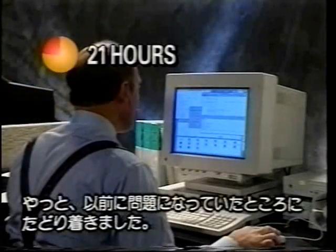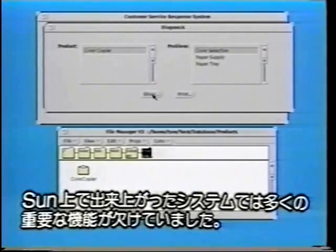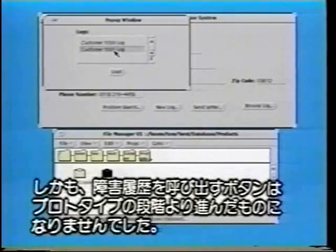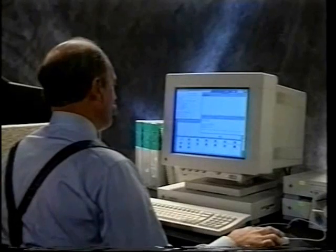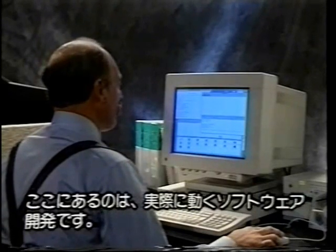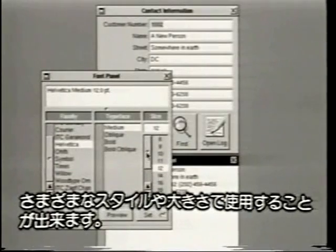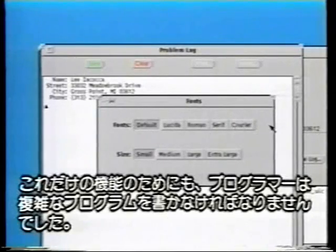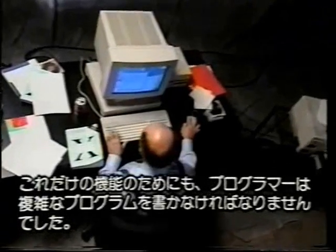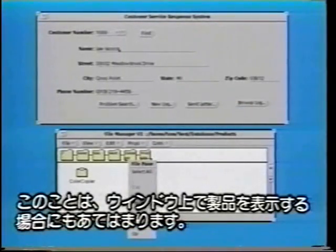The Sun implementation lacked many important features. It could not display or print the scanned manual pages, nor did the trouble log recall button ever advance beyond the prototype stage. While the NeXT implementation allowed access to all the system type fonts including their various styles and sizes, the Sun implementation only provided a few type fonts and styles that were pre-selected and hard-coded by the programmer. In fact, many of the features in the Sun implementation were hard-coded.